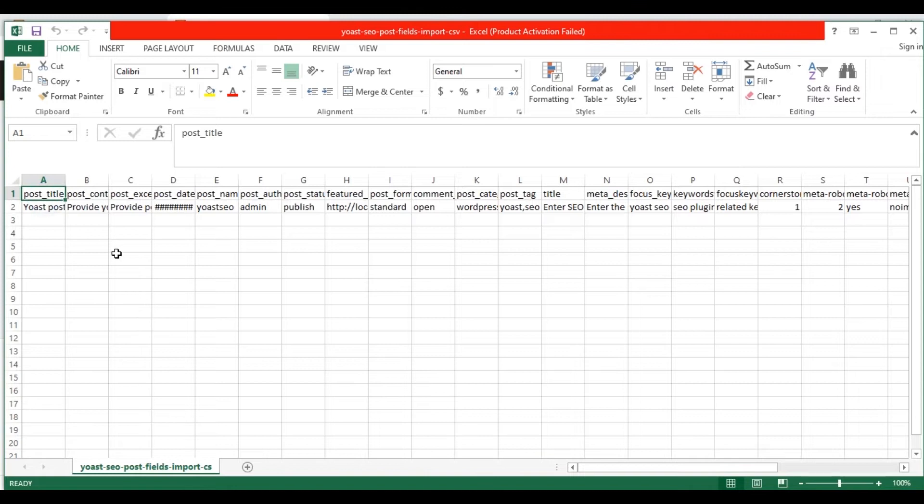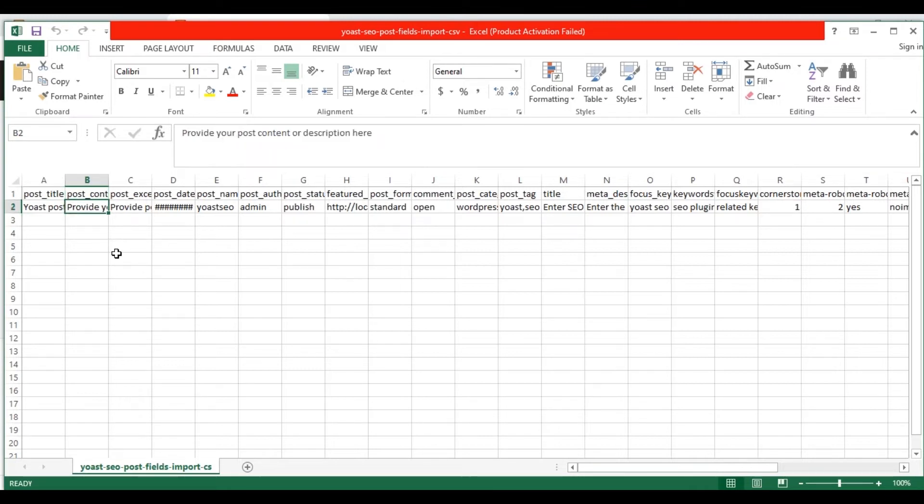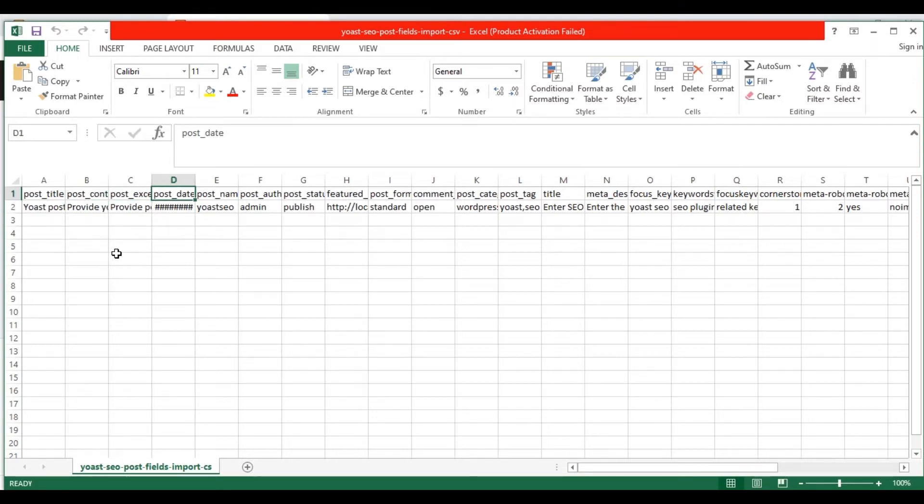In the post title field, provide your post title value. In the post content field, provide the post content value here. In the post excerpt field, provide the short description for the post here. In the post date field, mention your post date.